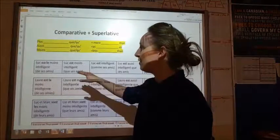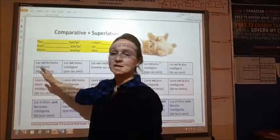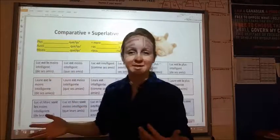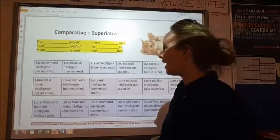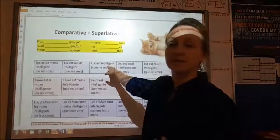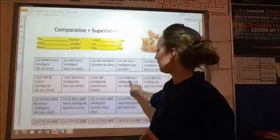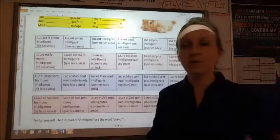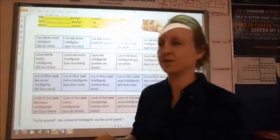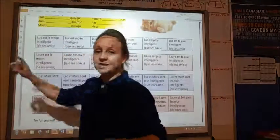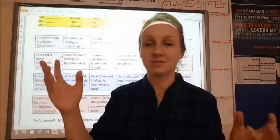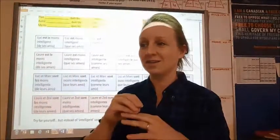If I'm going to say Luke is the least intelligent of his friends, it really is in the same order — Luke est le moins intelligent. But where we run into a trap is that we have to use the word 'the,' and it has to agree with the subject. So because Luke is a singular boy, it has to be le.